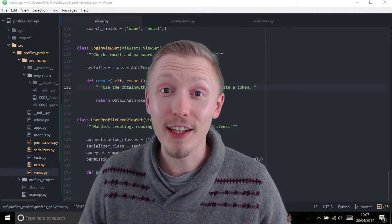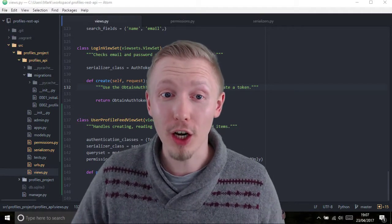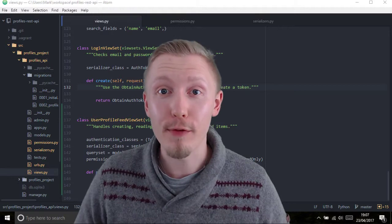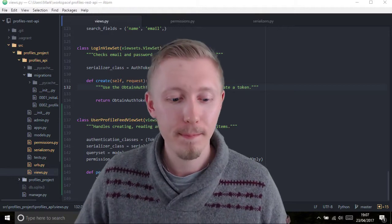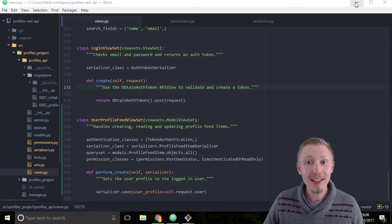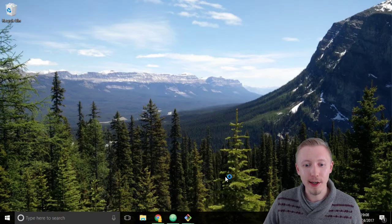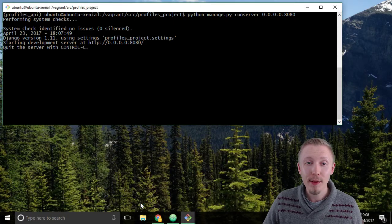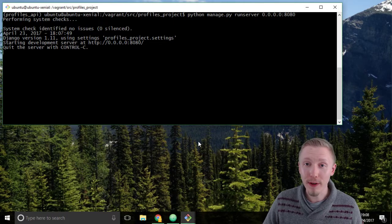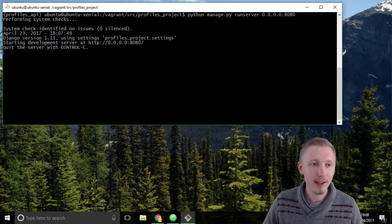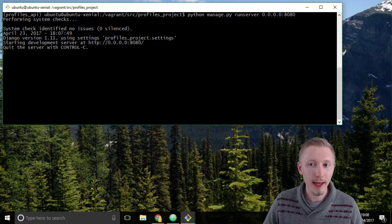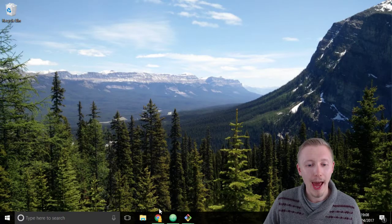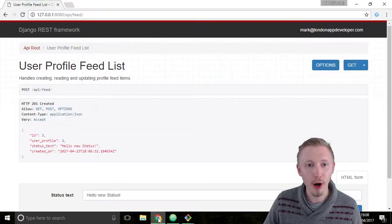Now let's test the new permission classes that we've assigned to our viewset. Minimize the atom editor and double-check that the development server is running on our vagrant box. You can see that it's still running here so I'm going to minimize this and head over to Chrome.